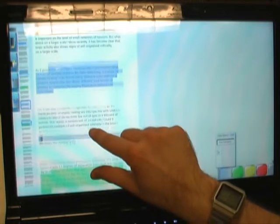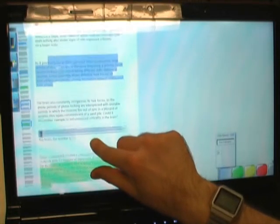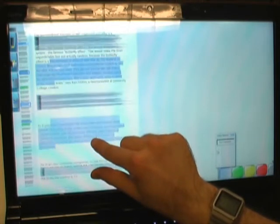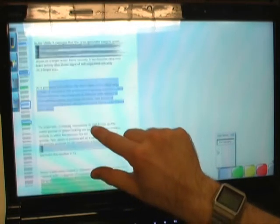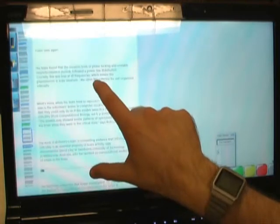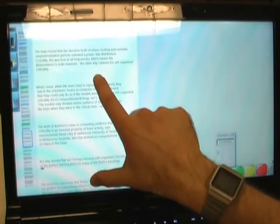By controlling the extent to which I put my fingers together, I can very easily control how much of the surrounding context I'm viewing as well. Now I'll simply uncollapse the document like this.